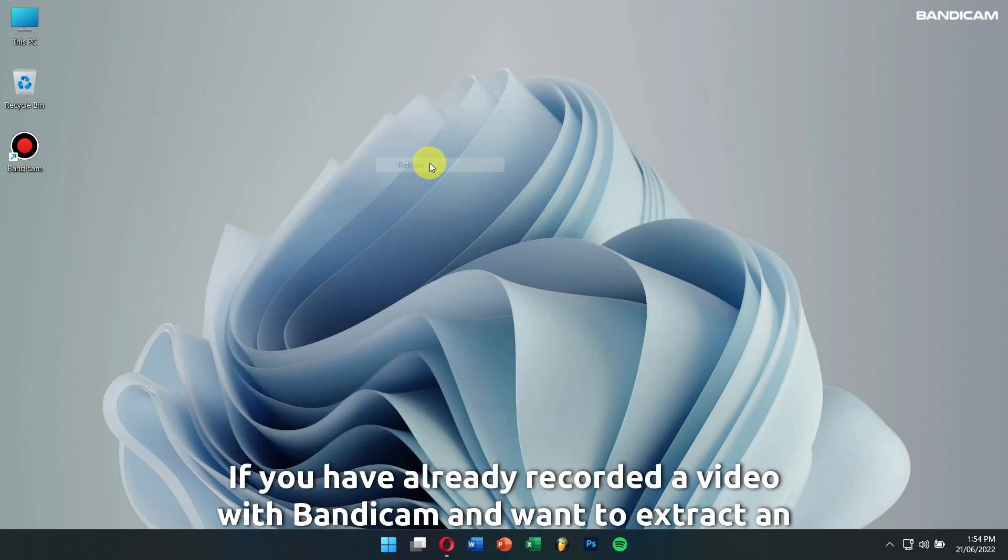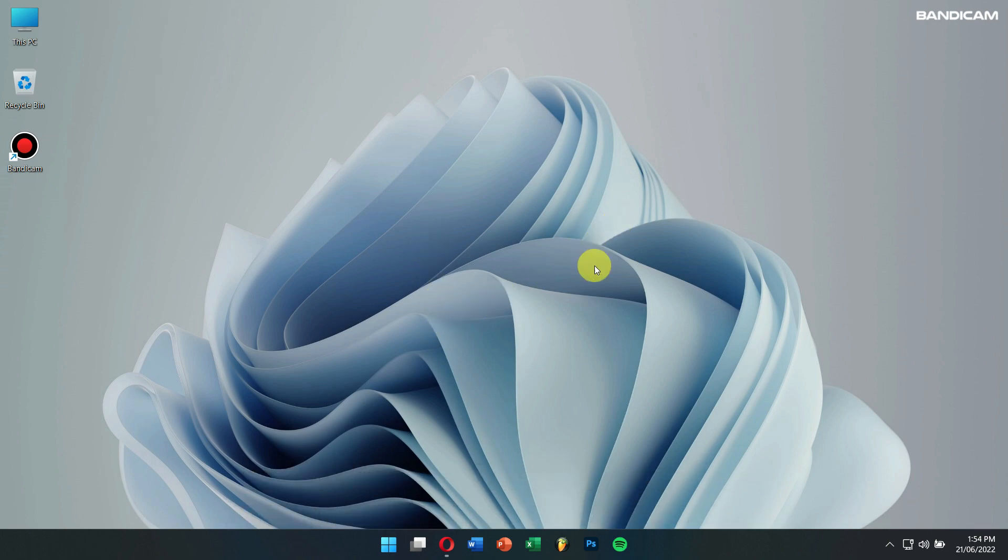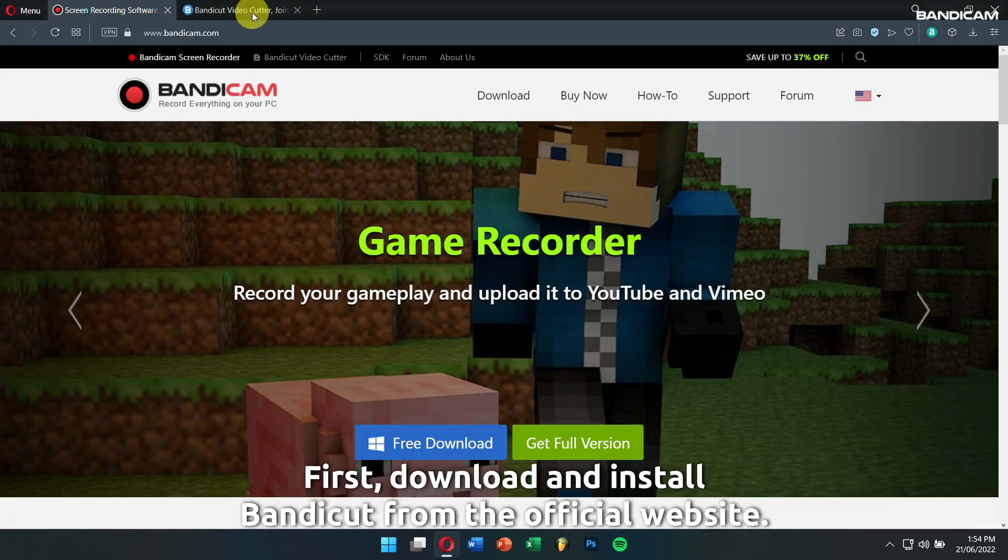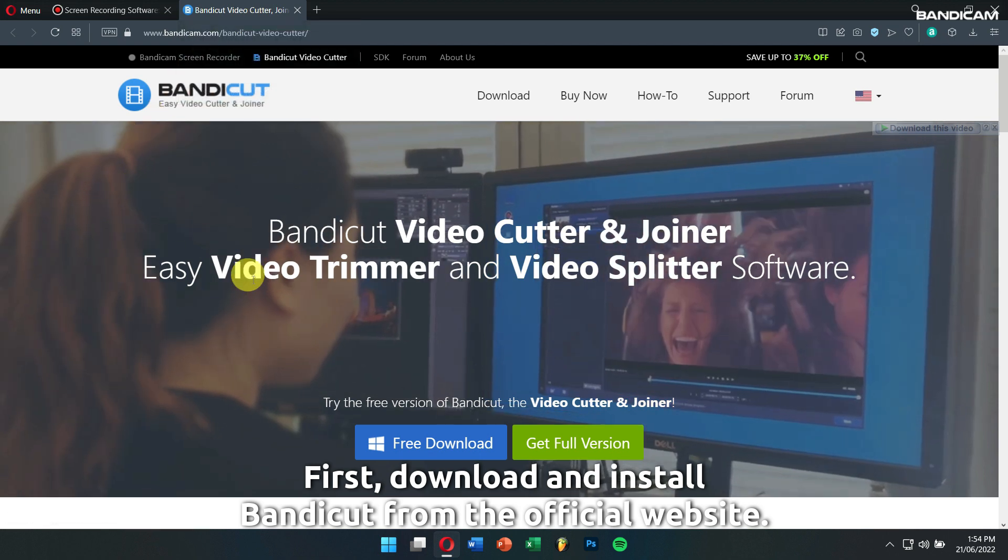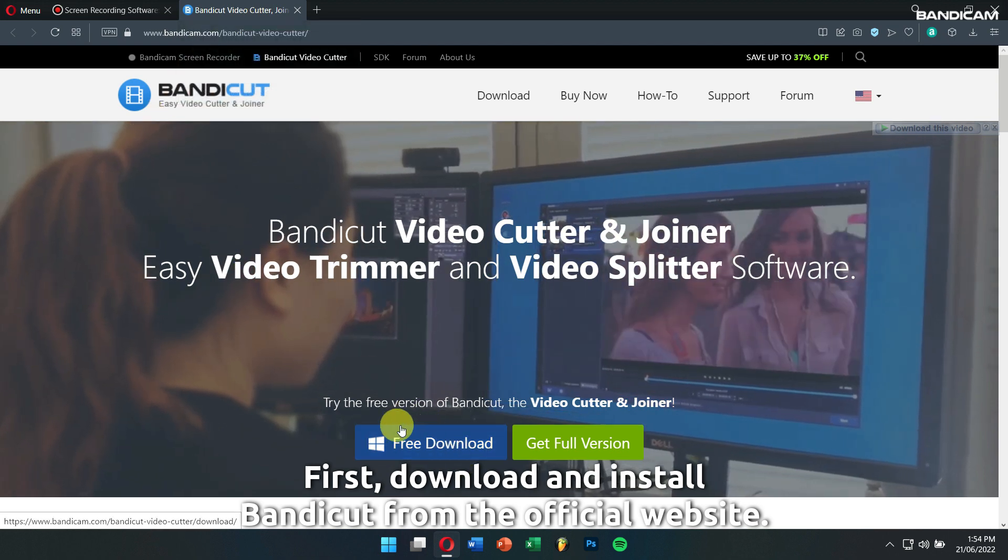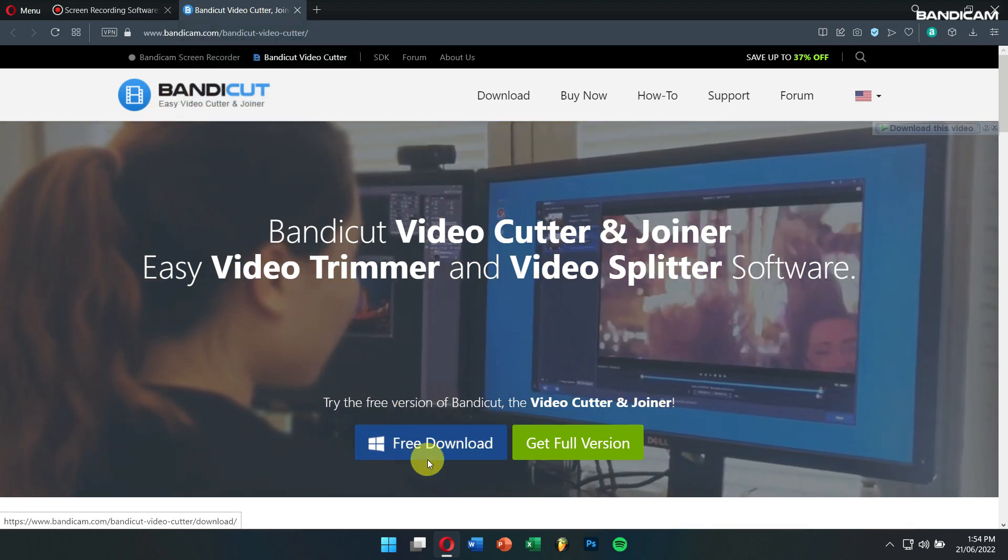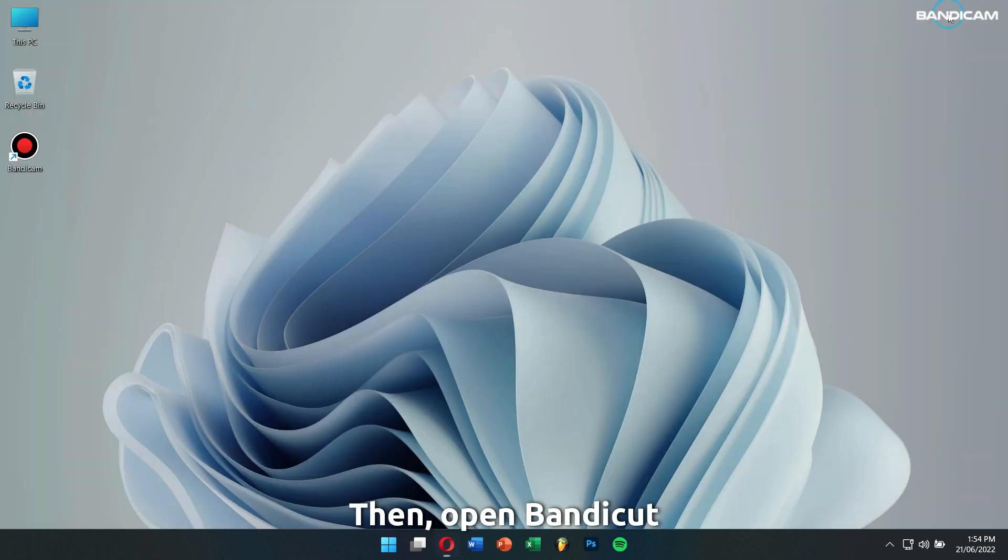If you have already recorded a video with Bandicam and want to extract an audio file from the video, you have to use Bandicat instead of Bandicam. First, download and install Bandicat from the official website. Then, open Bandicat.